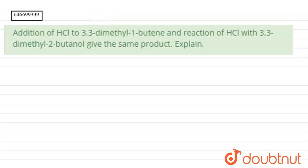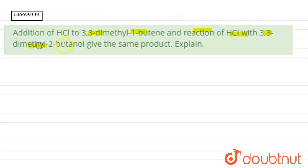we have been asked: addition of HCl to 3,3-dimethyl-1-butene and reaction of HCl with 3,3-dimethyl-2-butanol give the same product — explain. So if we talk about our first compound, that is 3,3-dimethyl-1-butene.